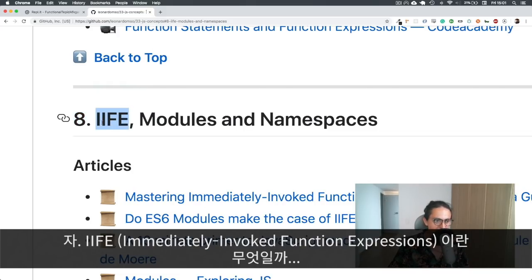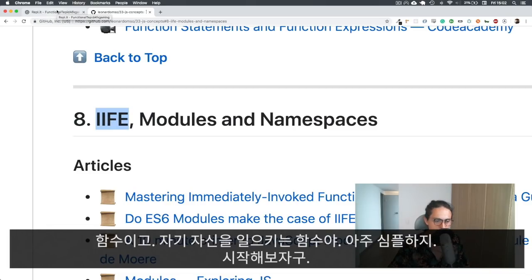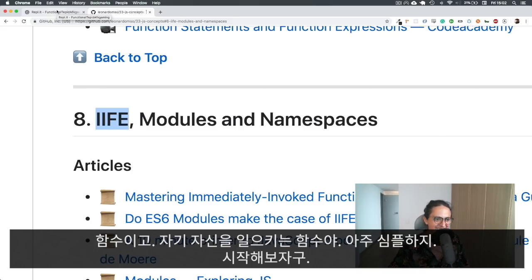What is an immediately invoked function expression? Basically, it's a function that calls itself and that's it. Very simple. Let's get started.